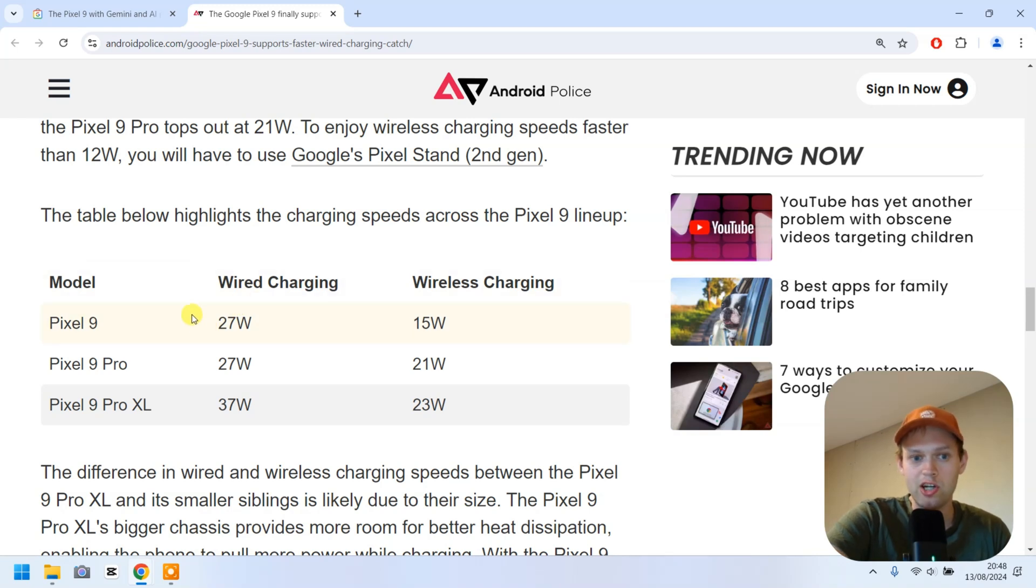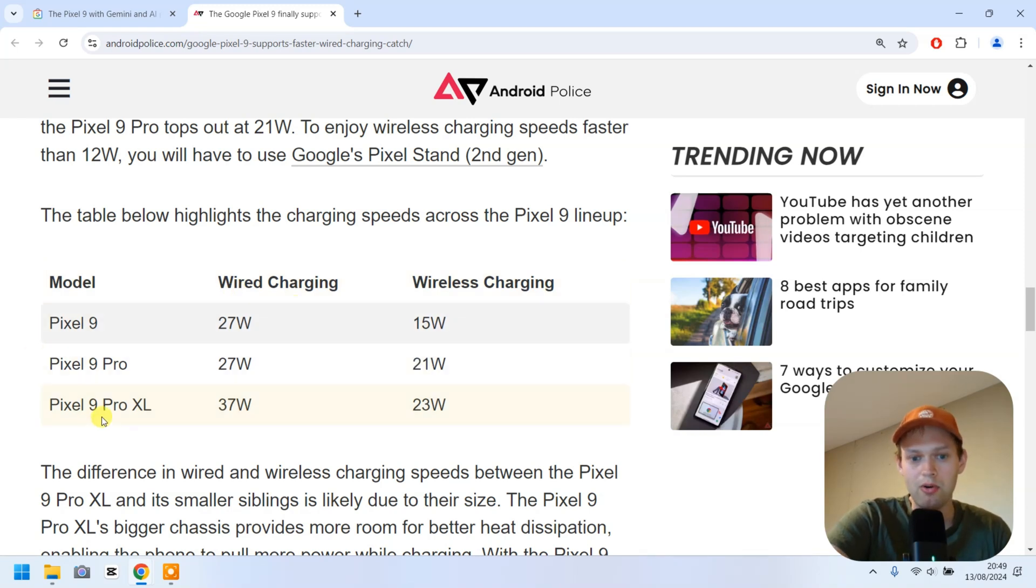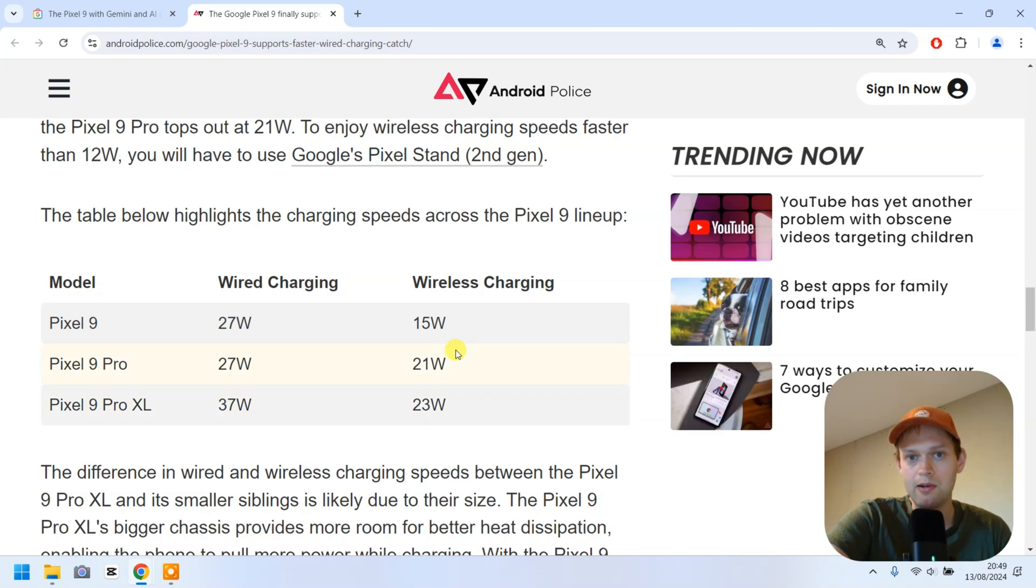When it comes to wired charging, I think it's a bit better at 27 watts. But as you see, for the Pro and Pro XL models, you do get even faster charging.